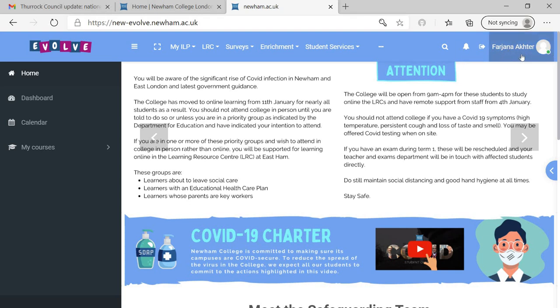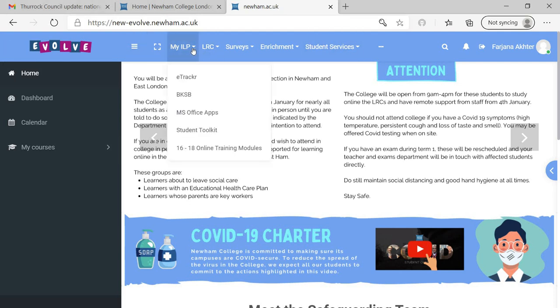Sometimes we make a mistake in entering the password. Now see, look for your name. You will see your name once you have logged in properly. Then after logging in, this is your home page. You're going to My ILP and then you have access to e-tracker, BKSB, MS Office apps, and so on.